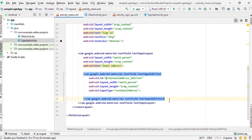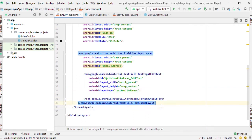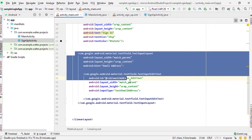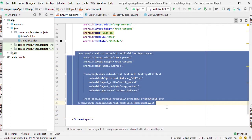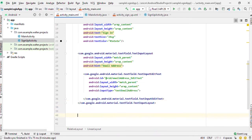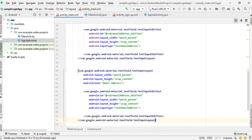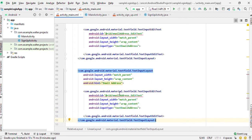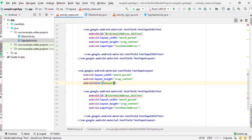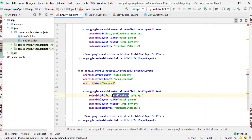Now that's done, we're going to copy this because we are programmers and we are lazy. This time around the hint here is going to be password instead, and instead of email address for the id we give it password.